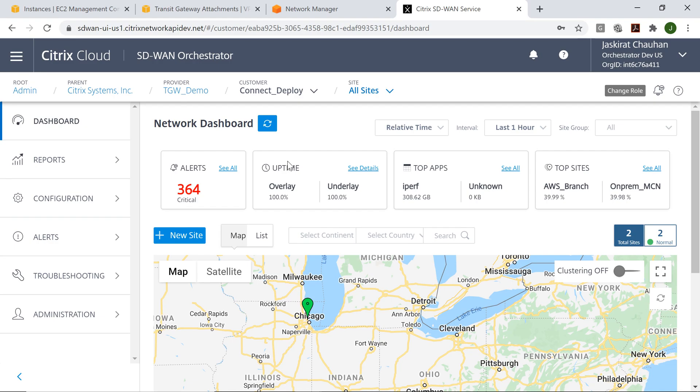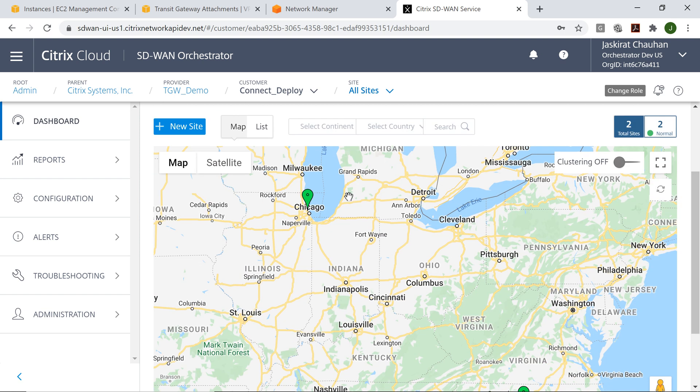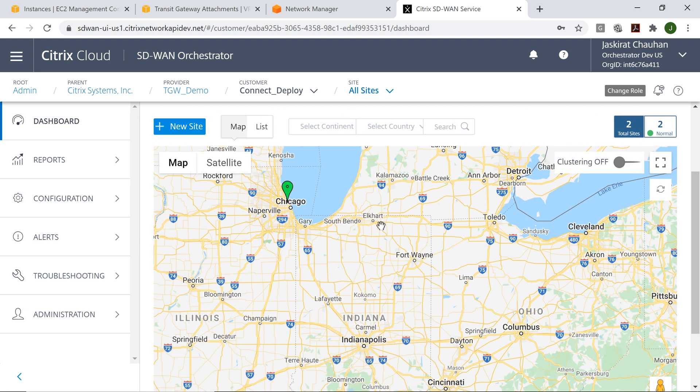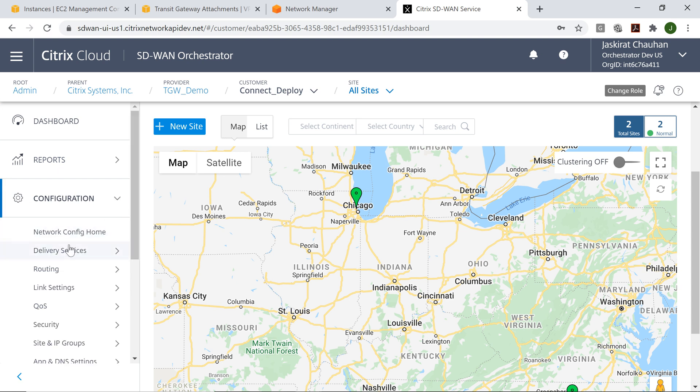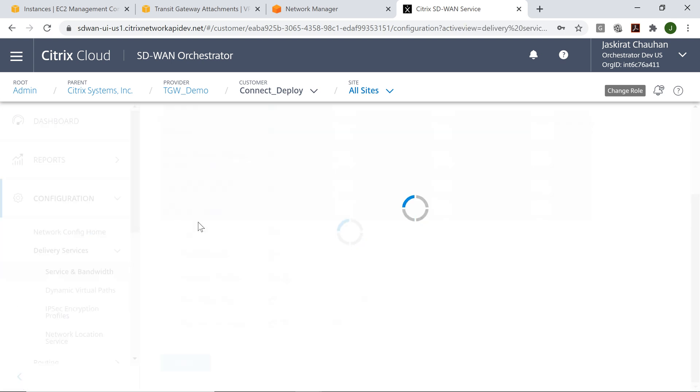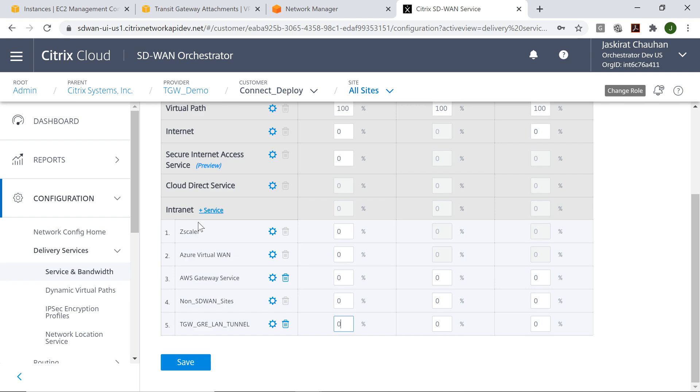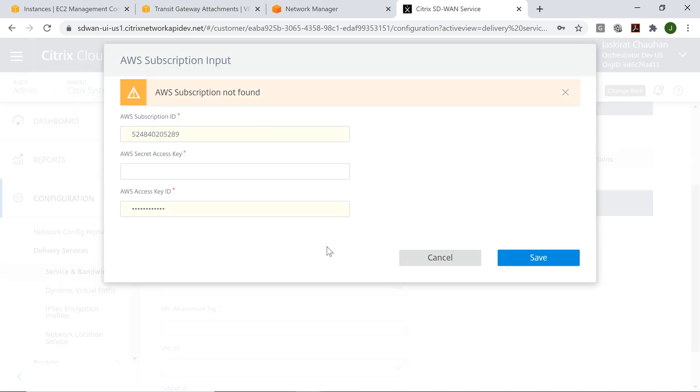We have logged into the Citrix SD-WAN orchestrator, which is a single pane of glass management tool for Citrix SD-WAN. Now we'll go ahead and configure the components required for AWS Transit Gateway service.